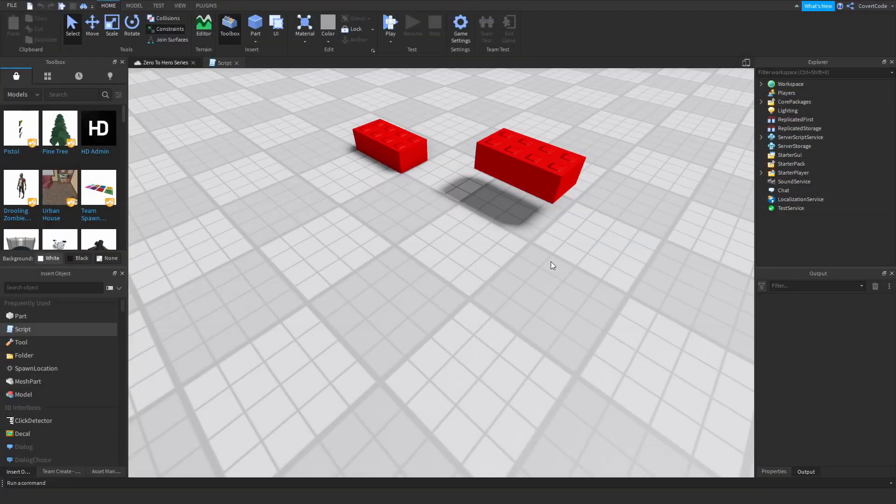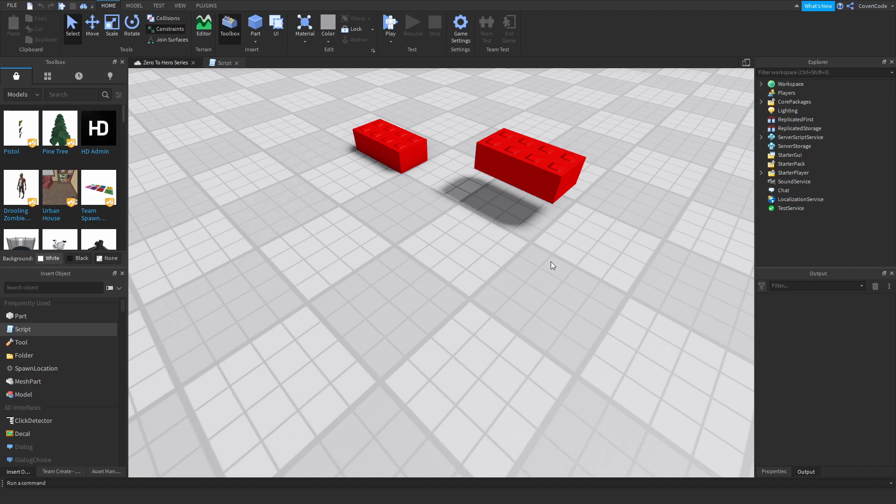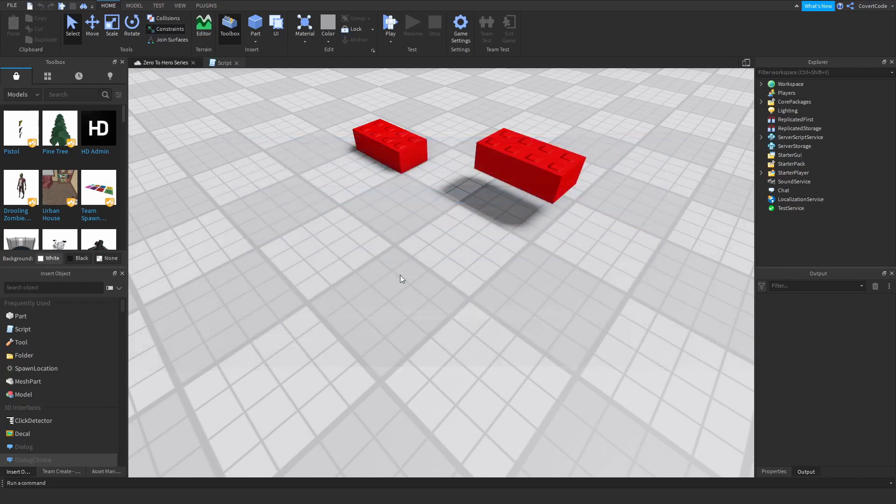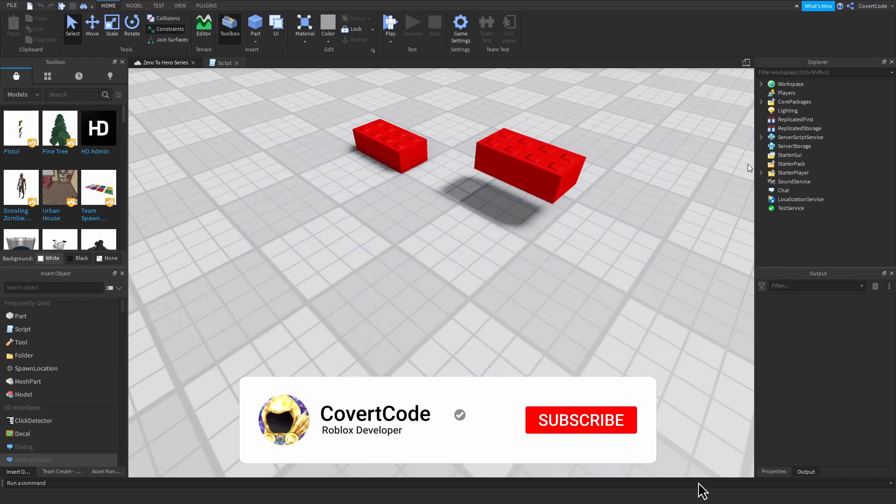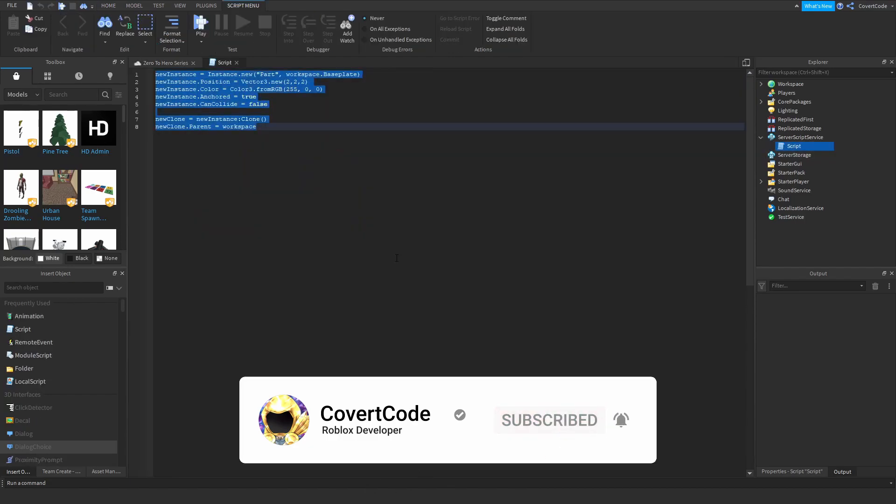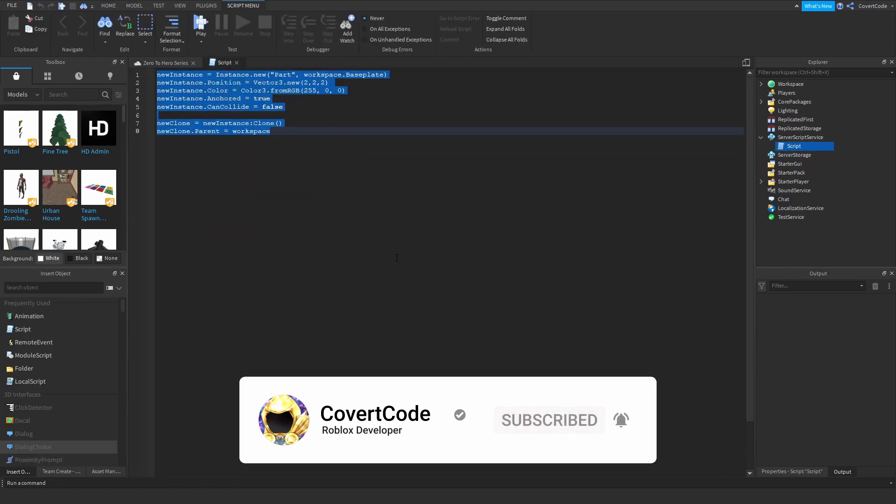Hey what's up guys, it's Covert Code here and welcome back to episode 16 of our Zero to Hero series. In the last video we covered how you can use instances for your games, and in today's video we're going to be covering the local keyword. Let's open the script from last time back up and delete everything. Zoom in a bit.